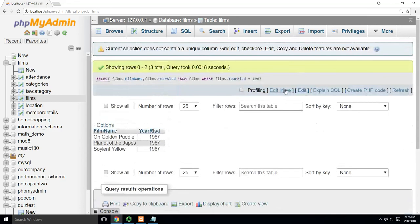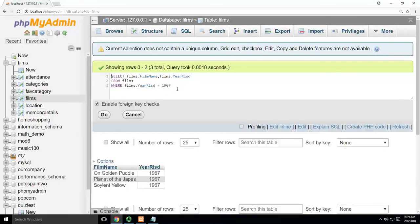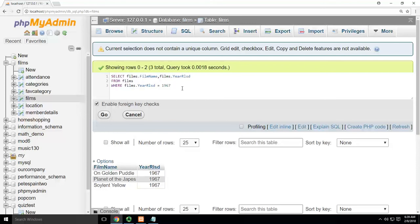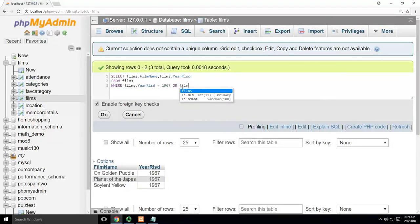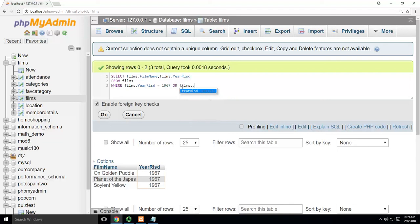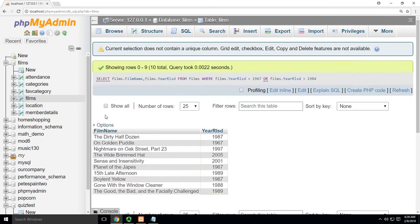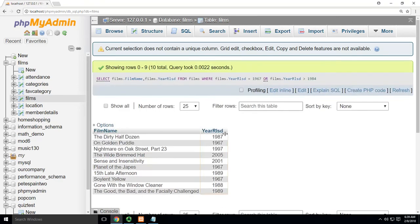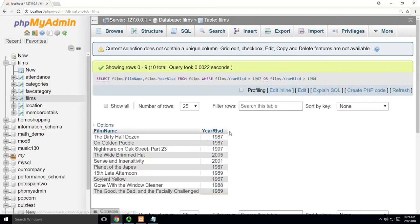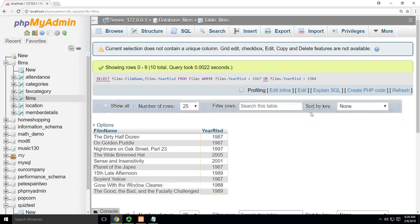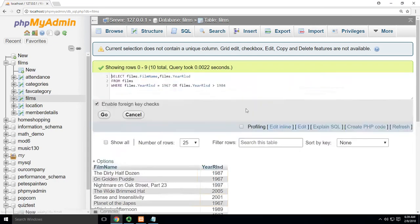And remember, WHERE can be worked in with other information. So I could say WHERE year_released 1967 OR films.year_released is greater than 1984, for instance. And I could mix these things all up. And so I can see the ones in 67 as well as the ones that were over 1984.